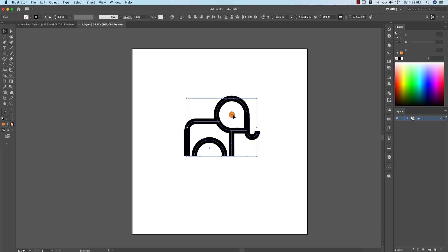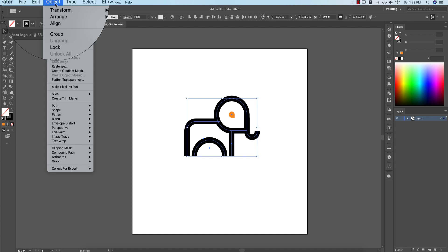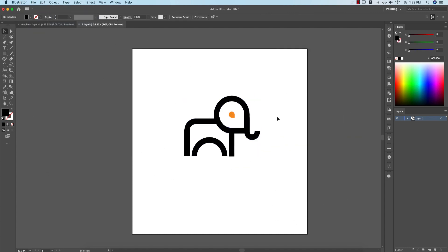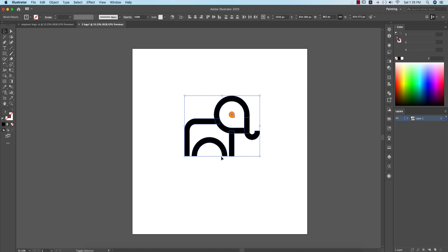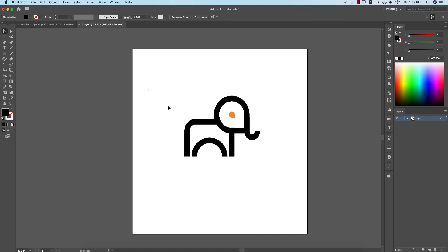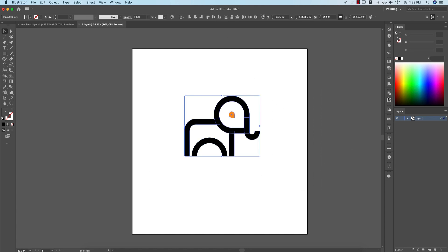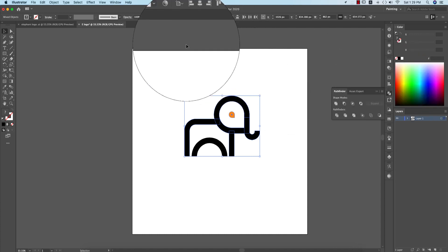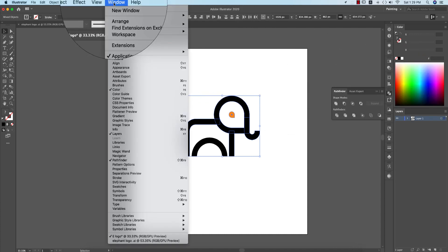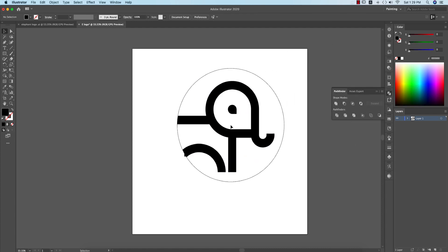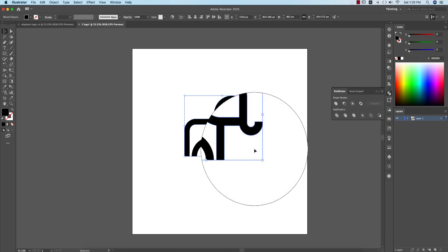Select all the elements except these, go to Object > Expand and hit OK. Now select everything except the circle — first align everything properly — then go to the Pathfinder tool. To open it, go to Window > Pathfinder. Use the Unite option. Then ungroup the result.